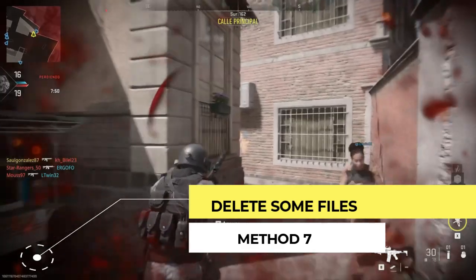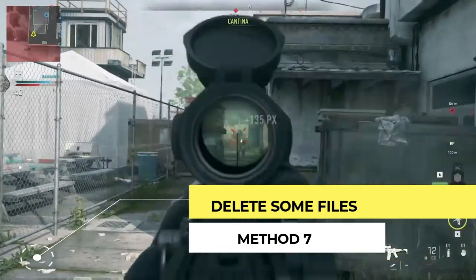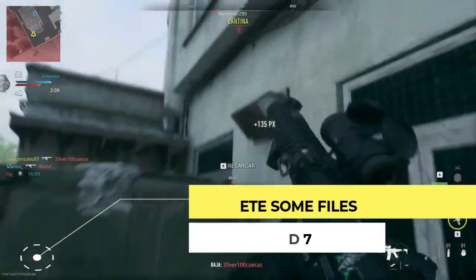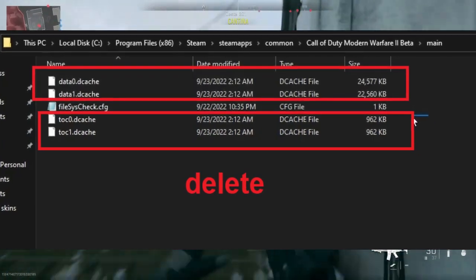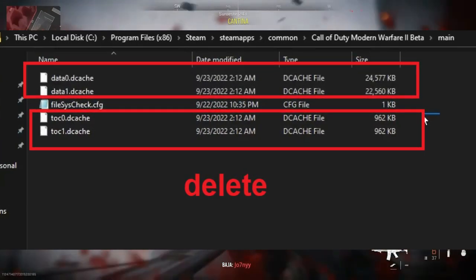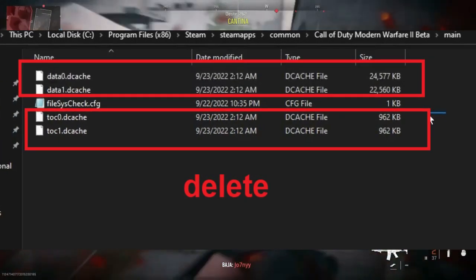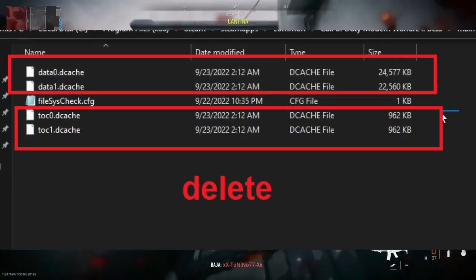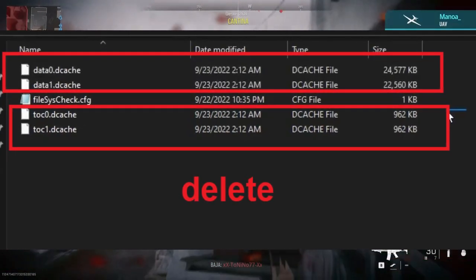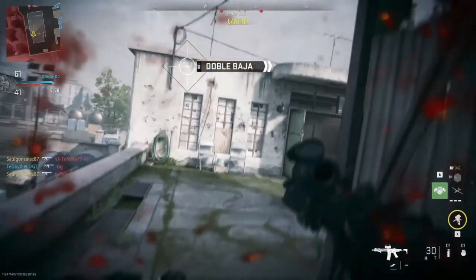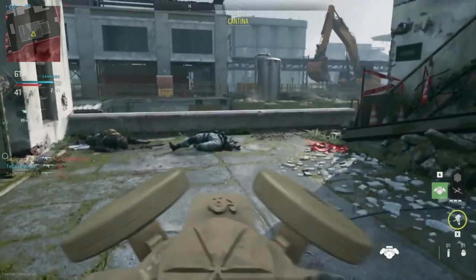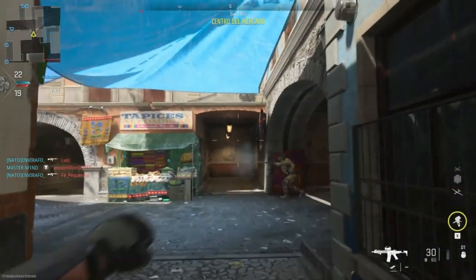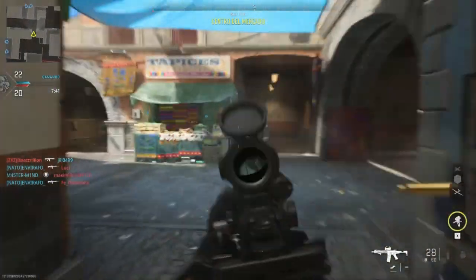Our next step is to delete some specific files. Go to the following location: Steam > steamapps > common > Modern Warfare 2 Beta and main folder, then delete these four files. After that, open Battle.net or Steam and try to scan and repair or verify integrity. After that, it should be fixed.